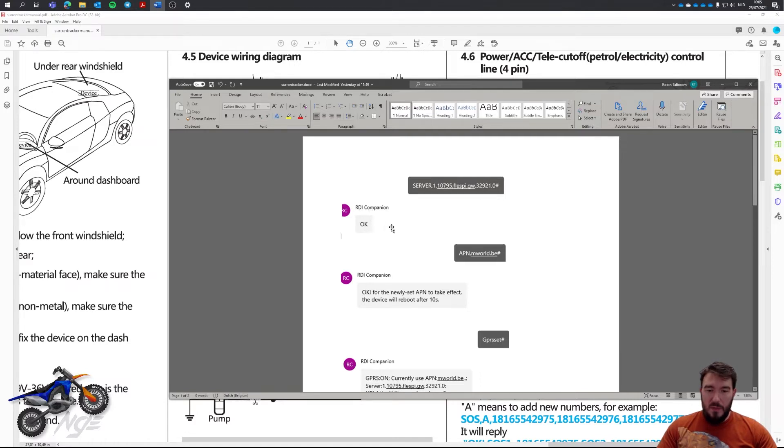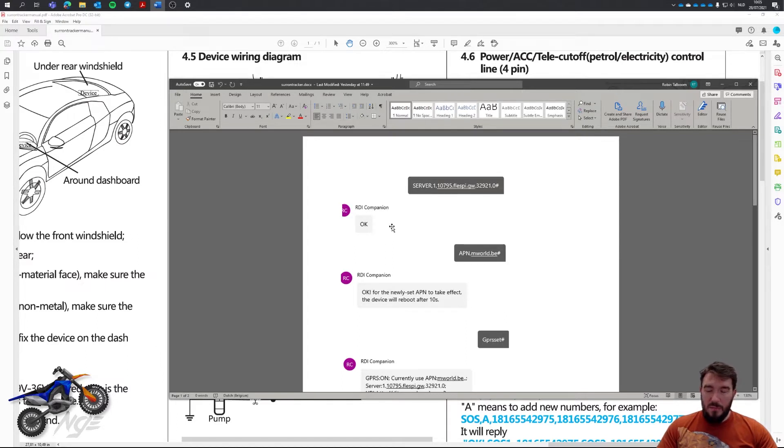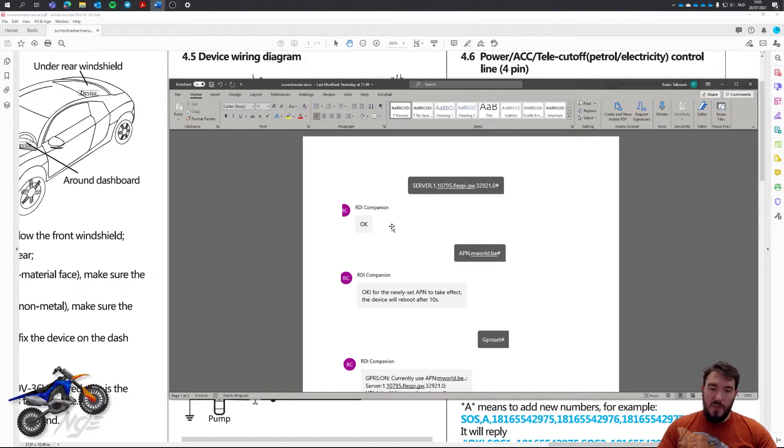It will respond with OK, meaning that it should try to connect to the internet, meaning the website GPS Trace and therefore also your app.